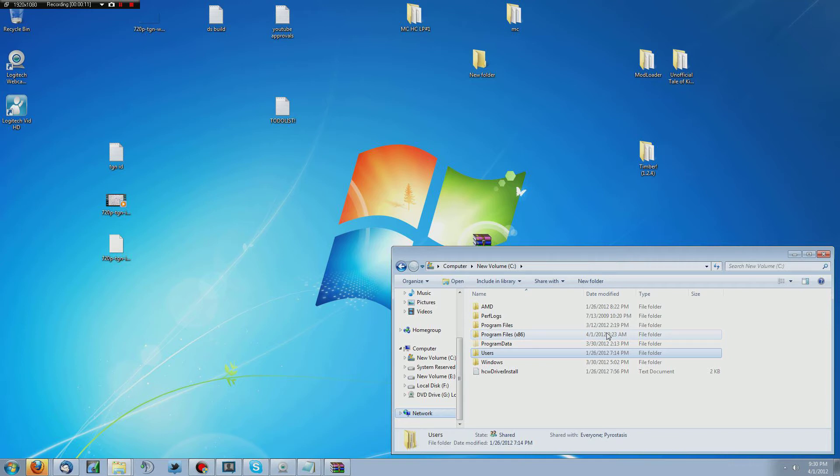First off, you're going to need to have Modloader installed. If you haven't already installed that and you need help with that, click the annotation in the top left. That will take you to my Modloader video that'll show you where to get it and how to install it.